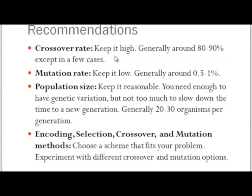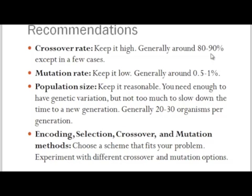Crossover rate: keep it high. This is the crossover rate per child. It's good to leave a small percentage of the children that are exact copies of their parents, but most of the time you want to have a crossover, genetic recombination. So around 80 to 90 percent of children, you want to be the product of two parents, not just one.